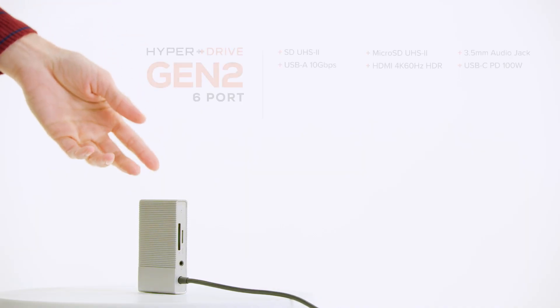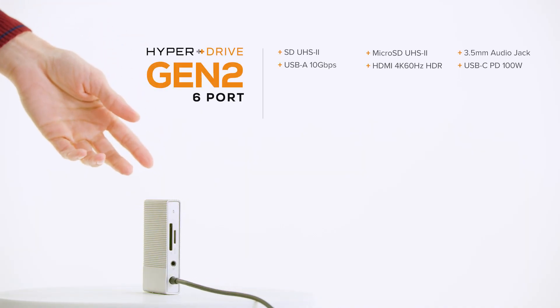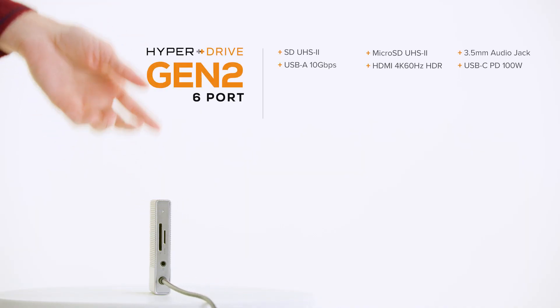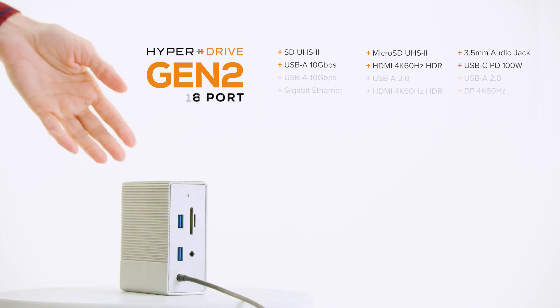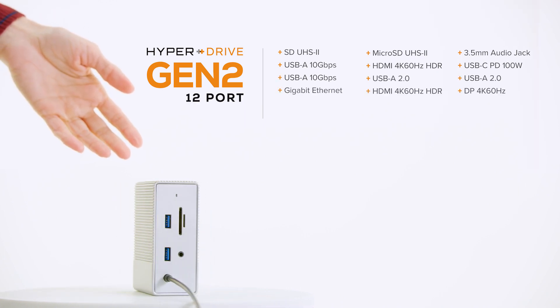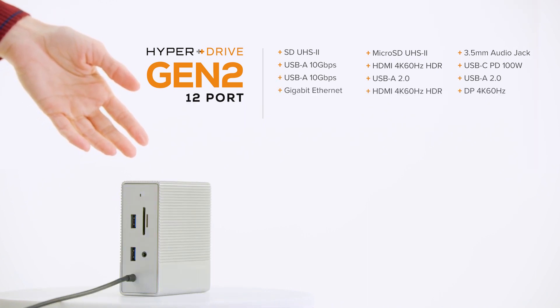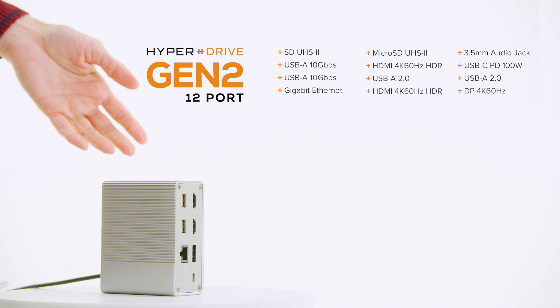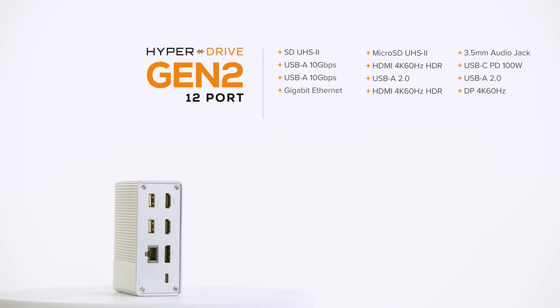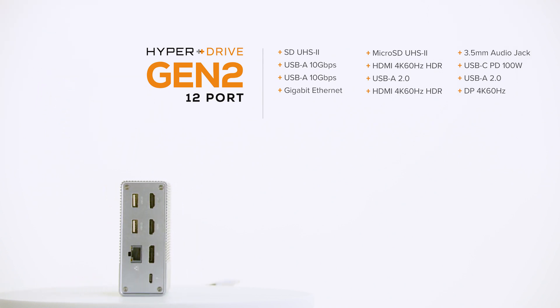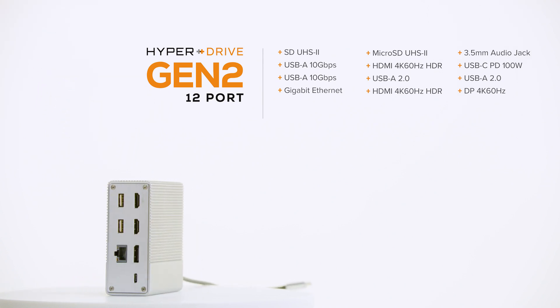With our 6-in-1 HyperDrive Gen 2 hub, you get the following ports. Need more ports? Try our 12-in-1 HyperDrive Gen 2 hub, which supports multiple external video displays.